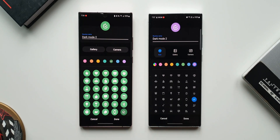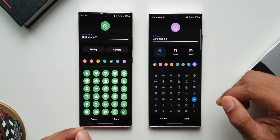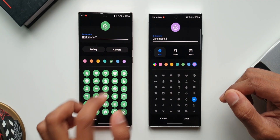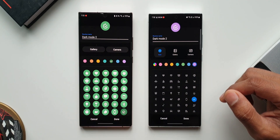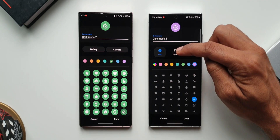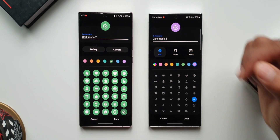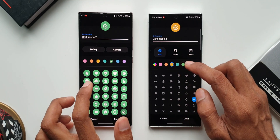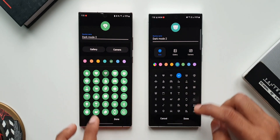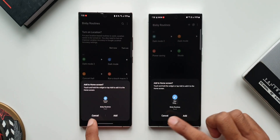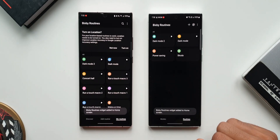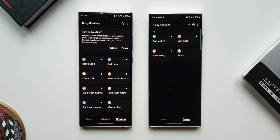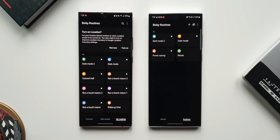We can also see some changes in icon options — in One UI 4.1 we had Camera and Gallery, whereas now we have Icon, Gallery, and Camera. This is not going to make much of a difference; it is just that the menu options have changed. Tapping Done, this looks pretty much the same — a new routine has been created. That is how it is on One UI 5.0; nothing much has changed, just some minor tweaks and UI changes here and there.